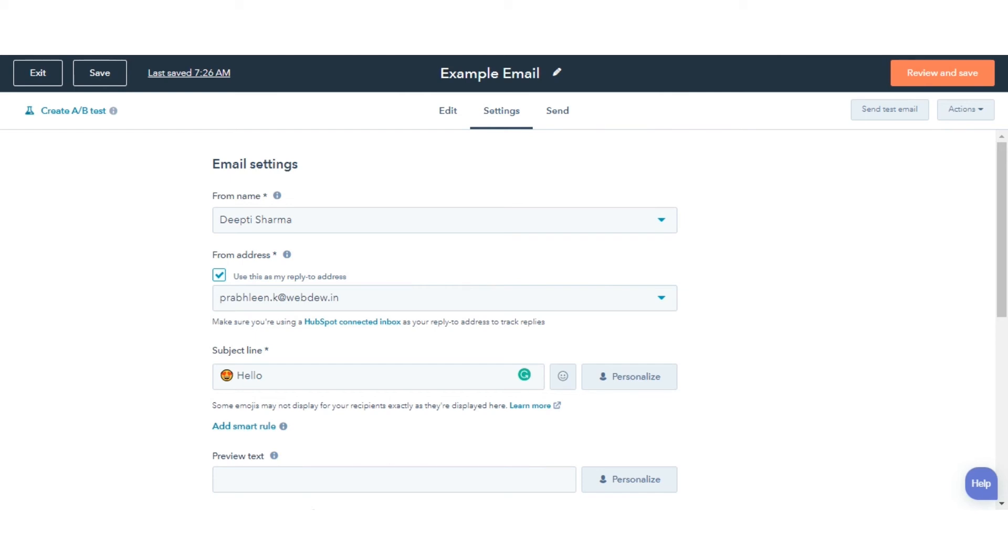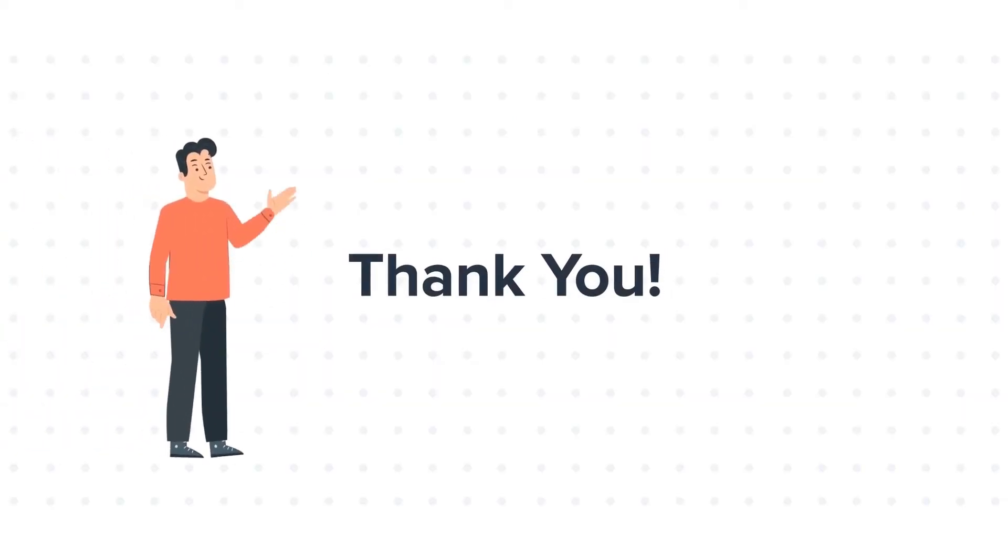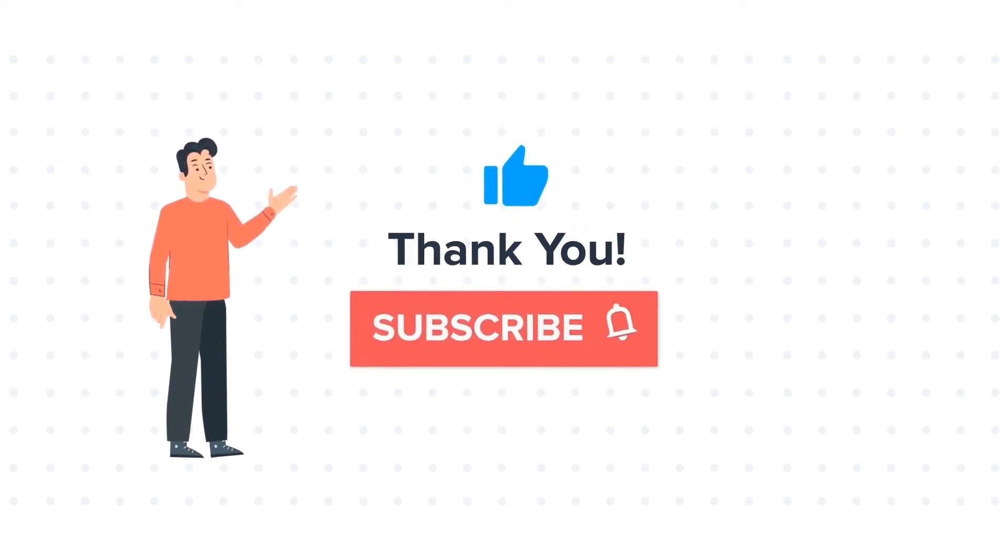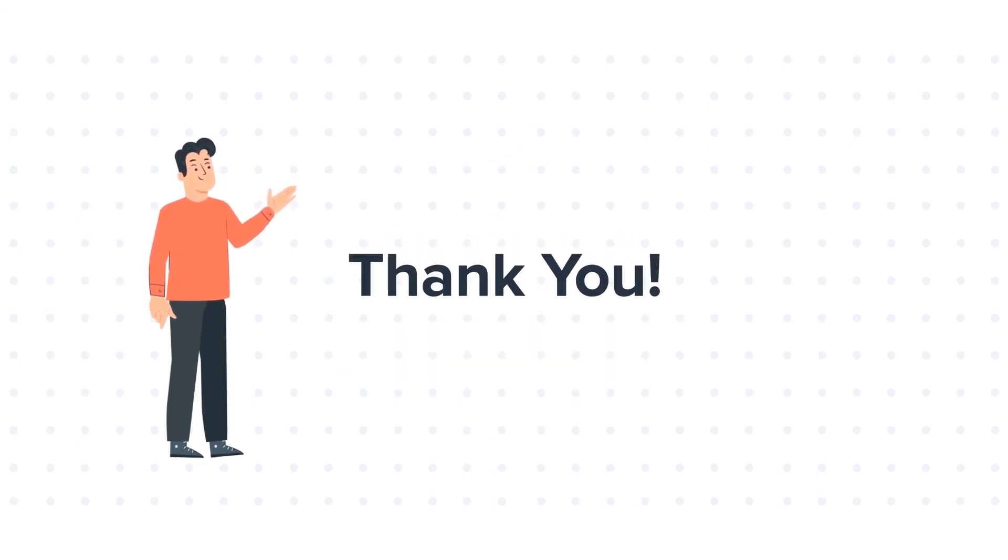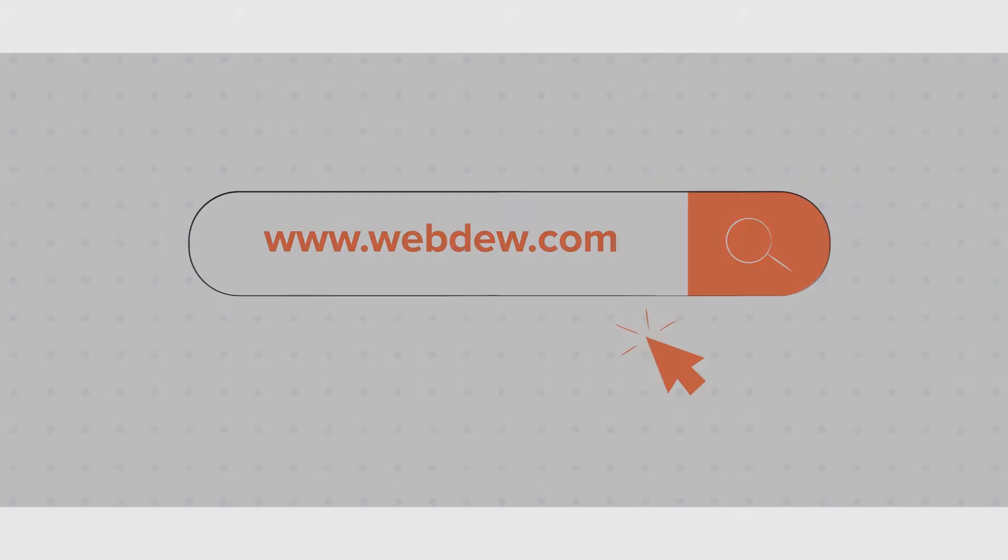This is how you can add emojis to your subject line of an email. Thanks for watching. Feel free to ask any questions in the comment section and we will be happy to answer. If you like the video, give us a thumbs up and press the bell icon to subscribe to our channel. To know about our HubSpot services, visit us on www.webdo.com. Bye-bye.